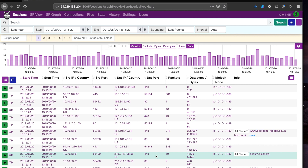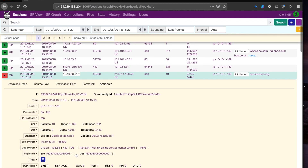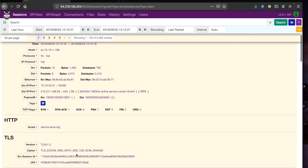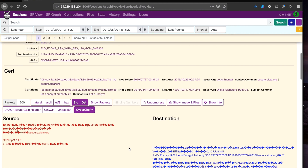Let's take a deeper look at this conversation in Moloch. You can see that we are indeed using TLS version 1.2 and that it is using elliptical curve Diffie-Hellman ephemeral, which is perfect forward secrecy. You can see all the appropriate certificate information as well as the JA3 hash.